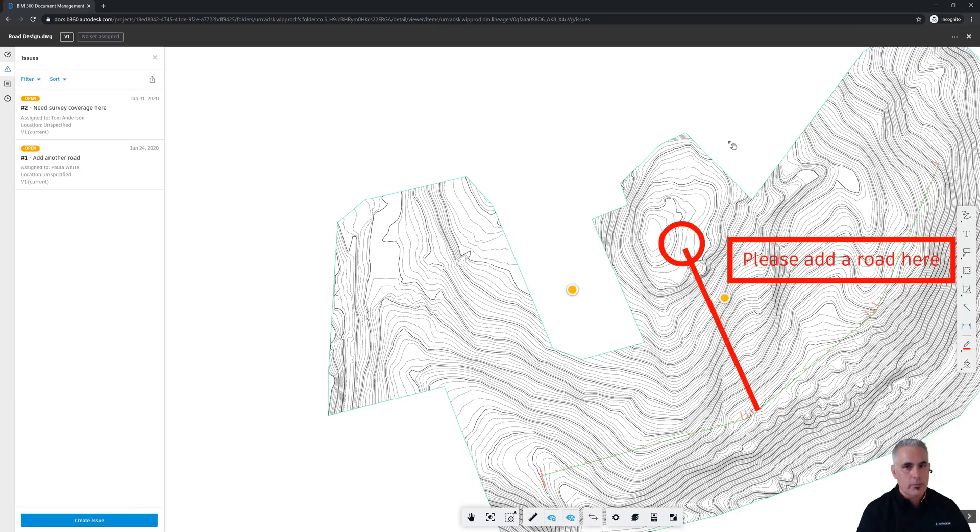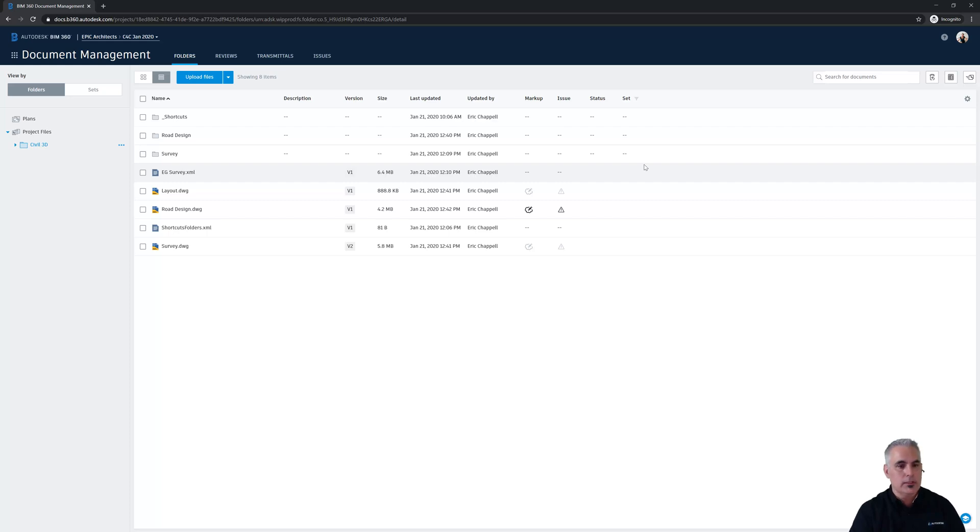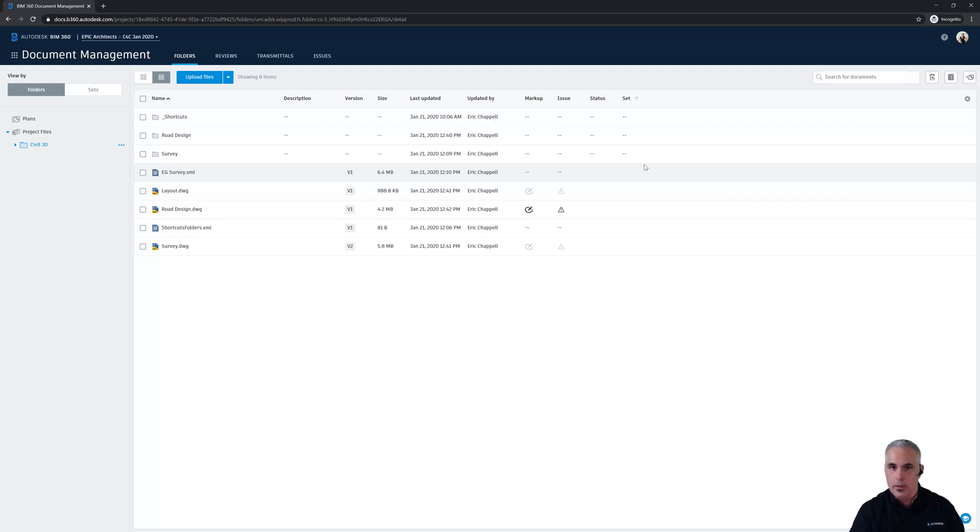So that's how Mindy can go about reviewing the design as it's in play. These are the live files that the design team is working on. And Mindy is able to go in and view them without Civil 3D and suggest that changes be made, either through a markup, an issue, or a combination of the two.